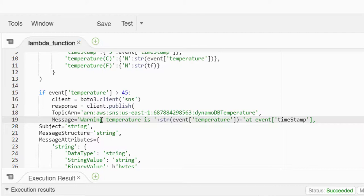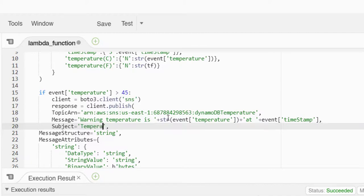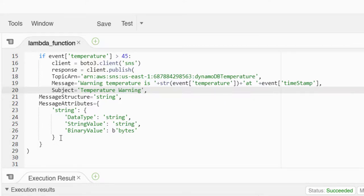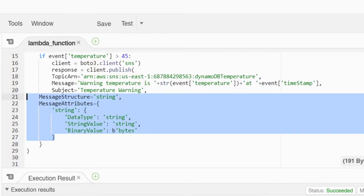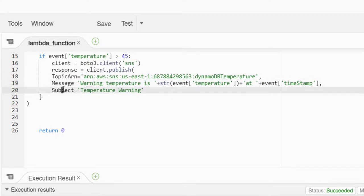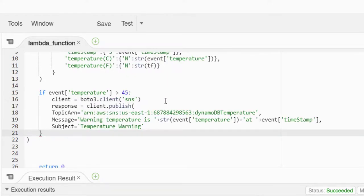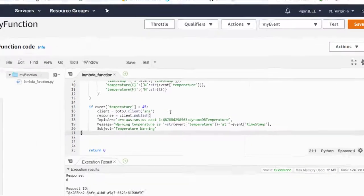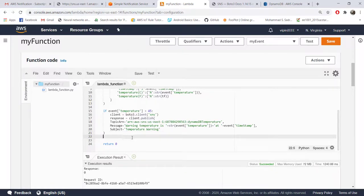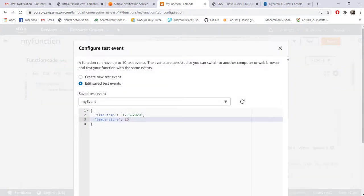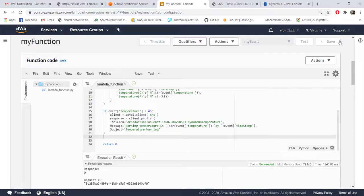That information we already have - event of timestamp - at, okay. So that's it. Subject - whenever you get an email that subject line you can give here. Let's say like temperature warning. Now all these other parameters they are not relevant to sending an email so we can safely remove all of them. Only thing you need to provide is the topic ARN, the message and subject.